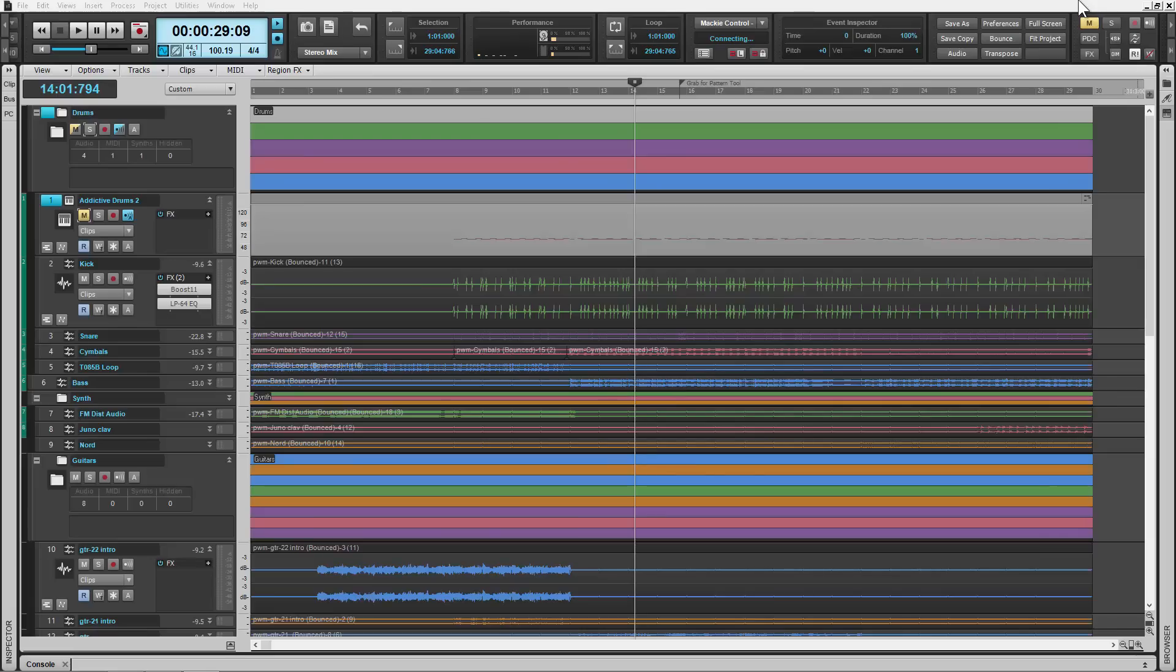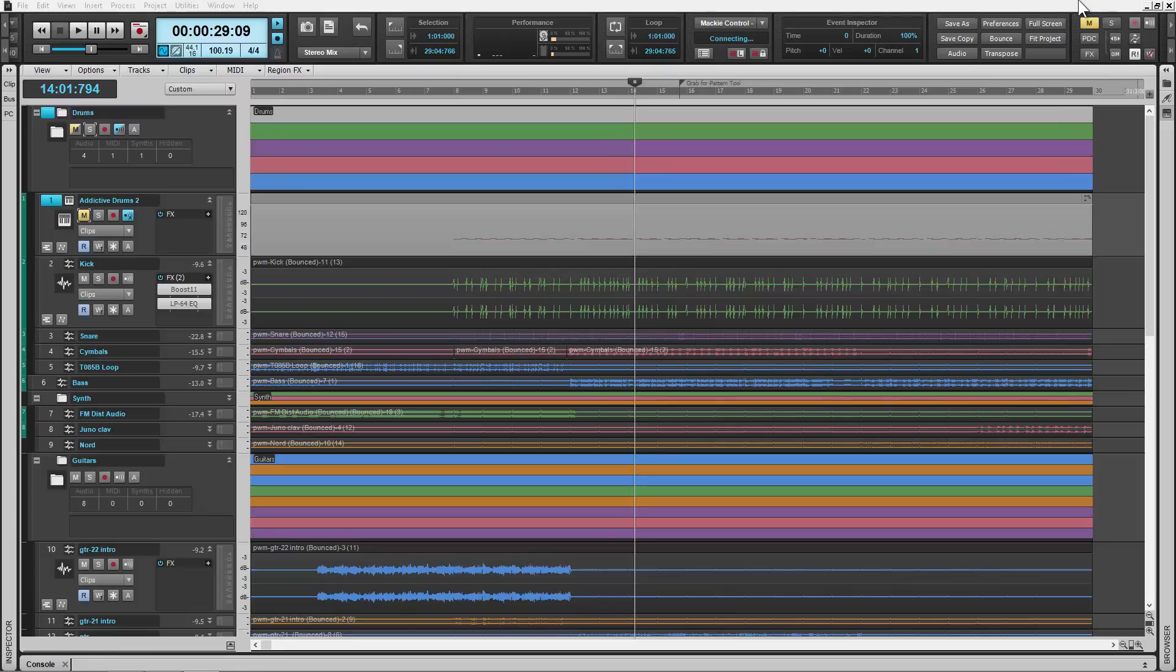Hey fellow cakewalkers. Dan here on the NAMM showroom floor in 2015 and I wanted to go over a few of the features that are inside of Sonar Platinum. So let's go ahead and take a look at it.